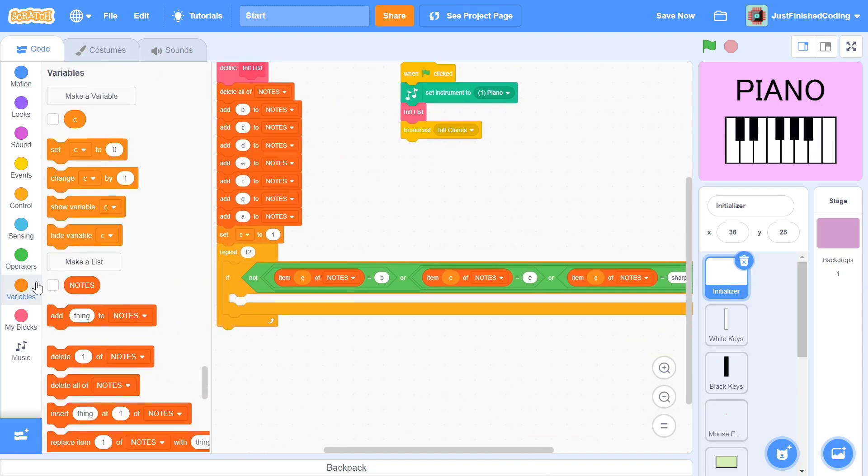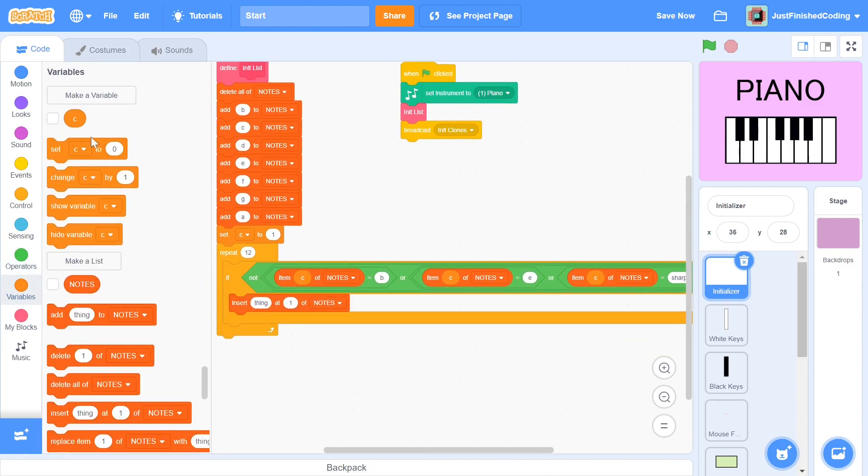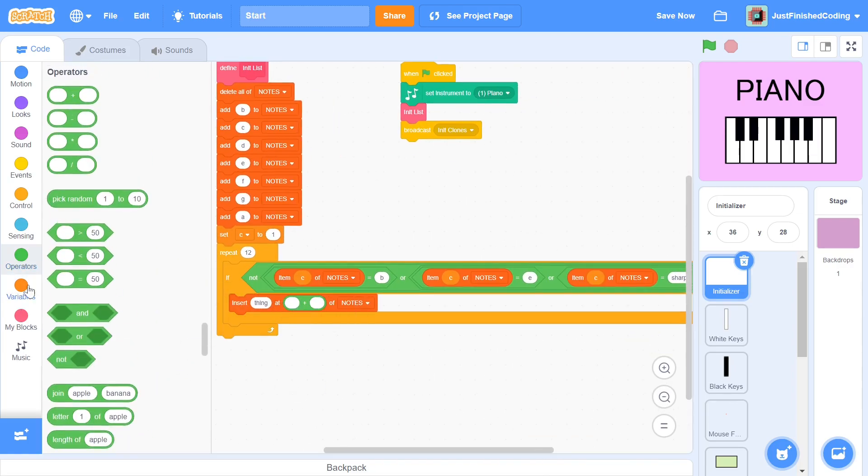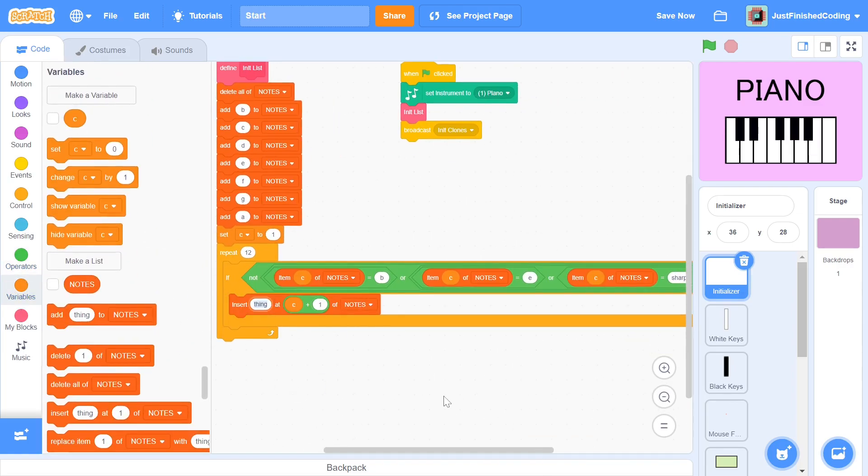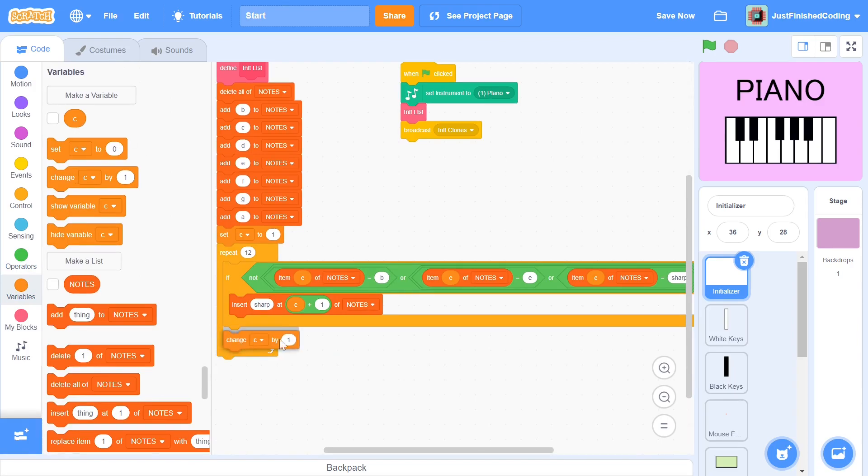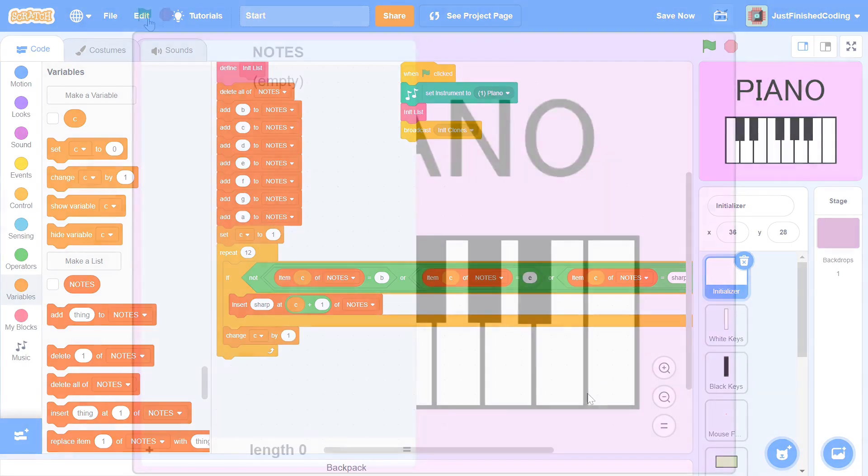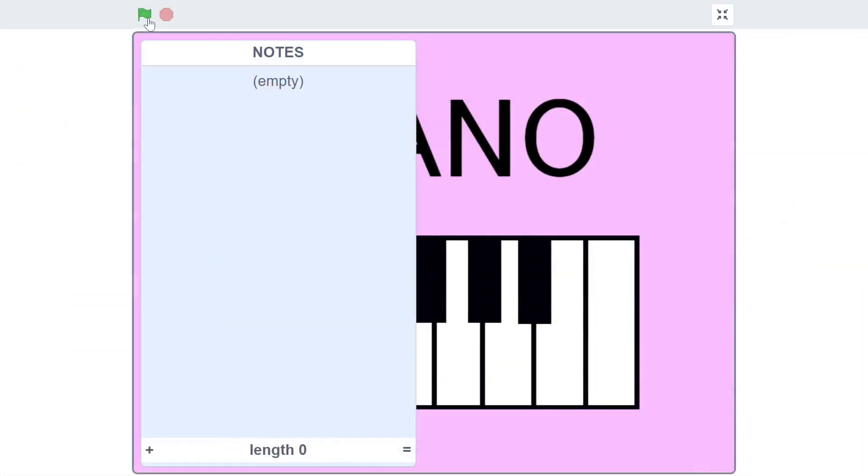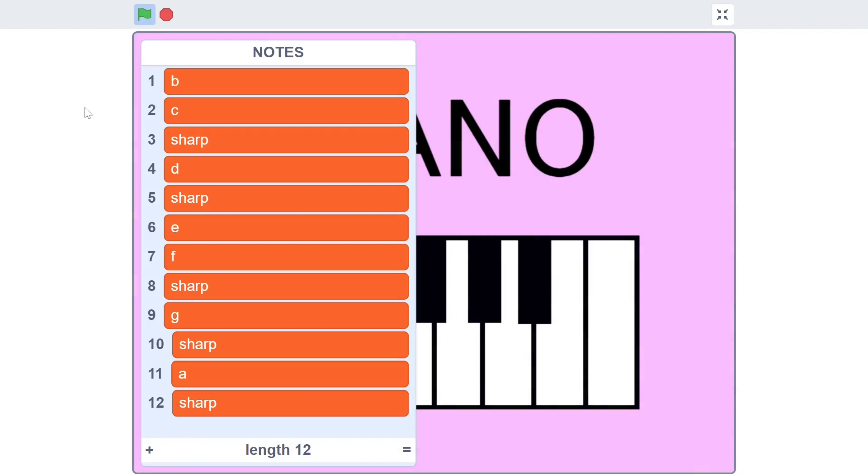So we insert sharp at item C plus 1 of notes. Each time we have to look at the next note, so we change C by 1. Nice! If you show the list and then test out the program, you will see that the notes list takes on the correct values for each successive key.